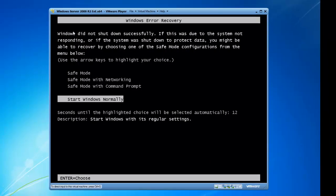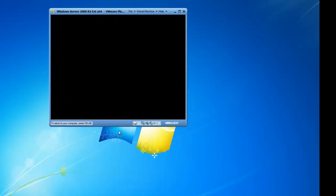The virtual machine is now starting to launch. I see a message that Windows did not shut down successfully — this is a standard Windows message. I want to start Windows normally, so I will hit the Enter key. The 2008 server is starting normally and this may take a couple of minutes, so I will come back when the server is launched and ready.